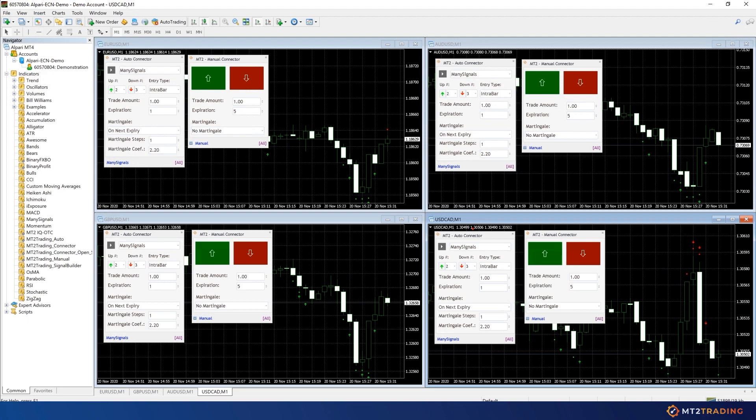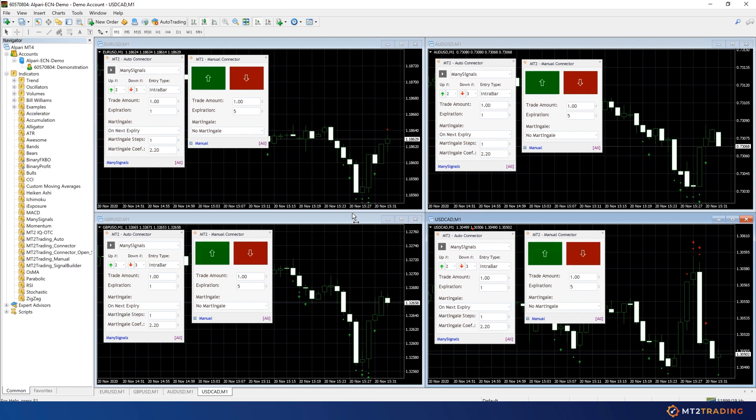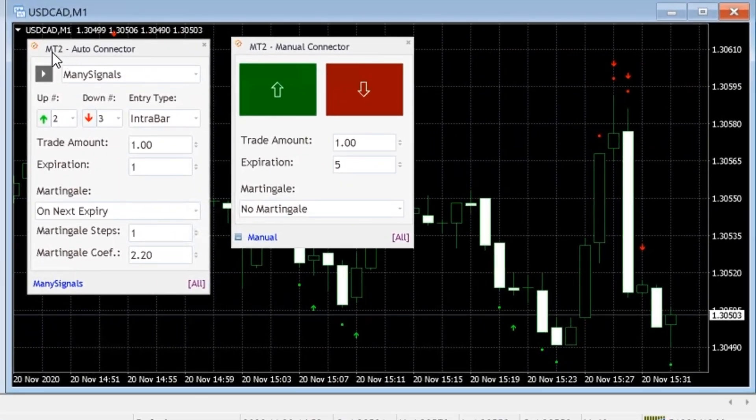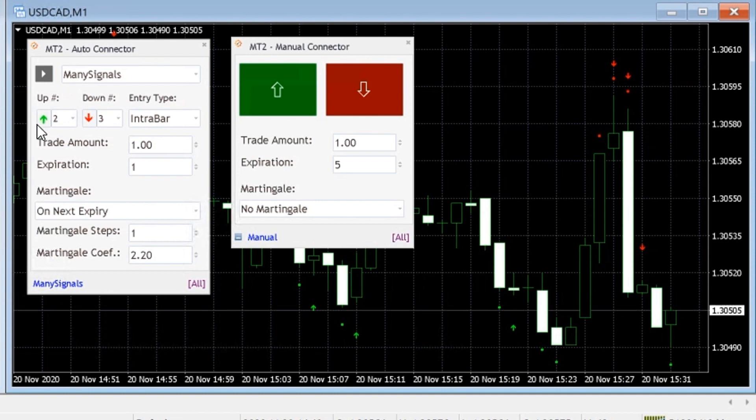The first signal source is the MetaTrader 4 or 5. MetaTrader is the most used trading platform as it has a very extensive range of applications for every trading level. MT2 comes with two connector plugins which can be loaded into your MetaTrader charts.